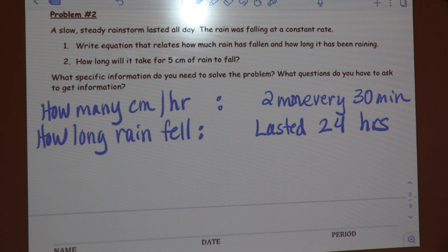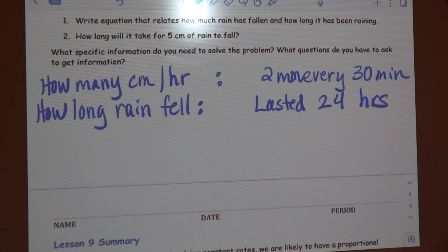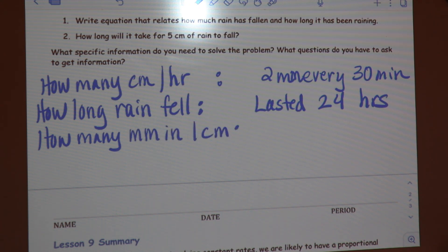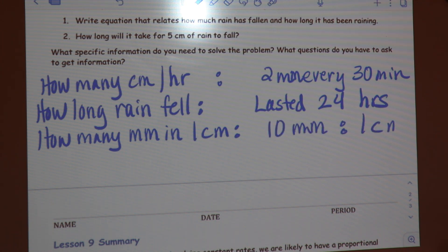Jot this information down before you solve — right now we're just gathering information. The storm lasted 24 hours. What specific information do you still need to know? — How many millimeters in a centimeter, because the answer is asking for centimeters. — How many millimeters in one centimeter? I'll tell you: 10 millimeters equals one centimeter. Do you think you have enough to solve this problem? — Yes.